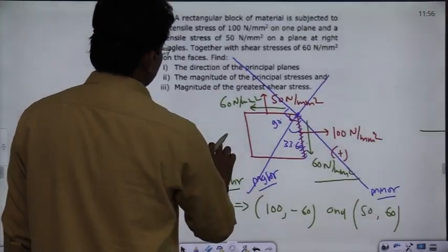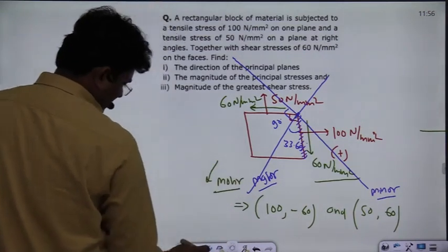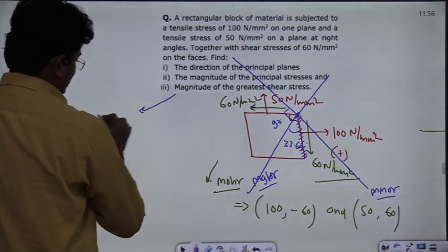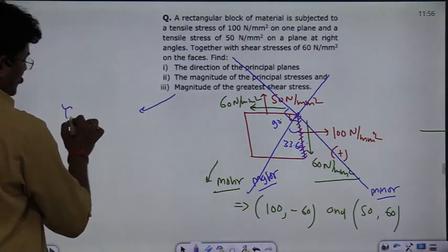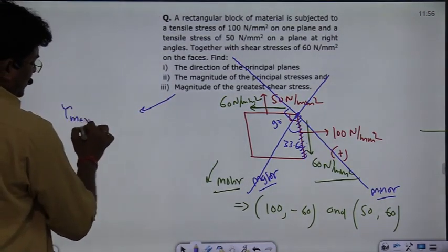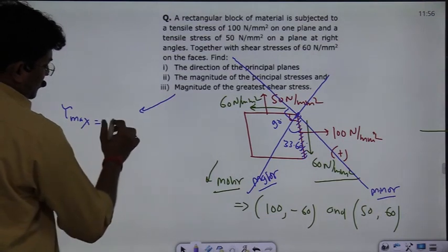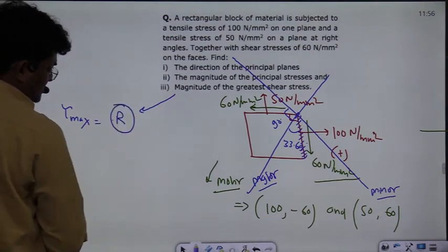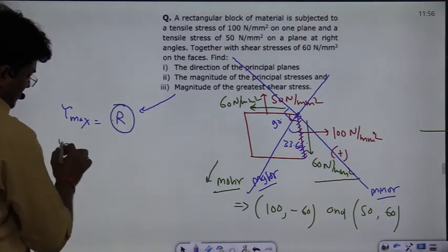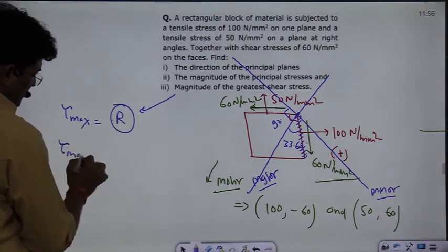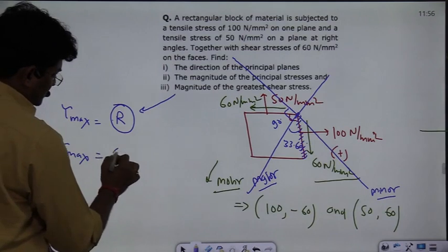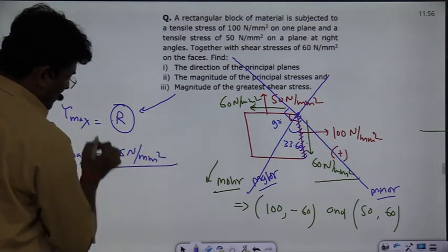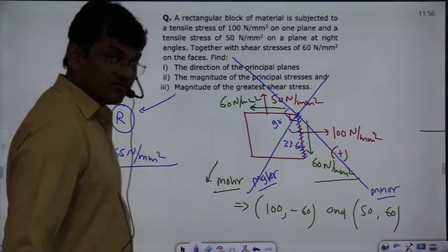So to summarize: directions of principal planes have been determined; magnitudes of the principal stresses — σ_max = 140 N/mm² and σ_min = 10 N/mm² — have been found; and the magnitude of the greatest shear stress, τ_max, is equal to the radius = 65 N/mm². This is the complete answer for the question.